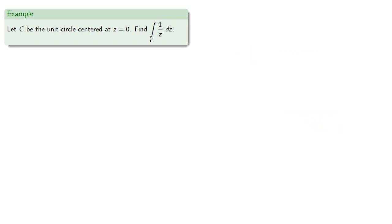And if we have the integral of 1 over z, our work suggests we'll get a value of zero. But let's check it out.